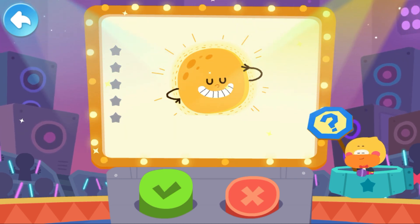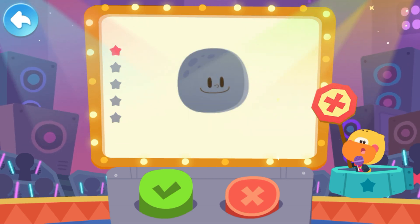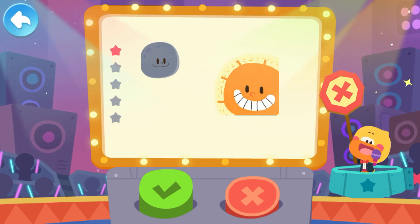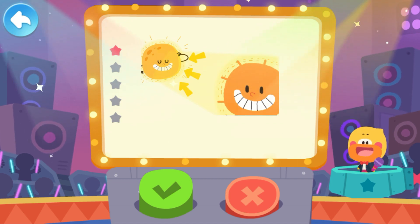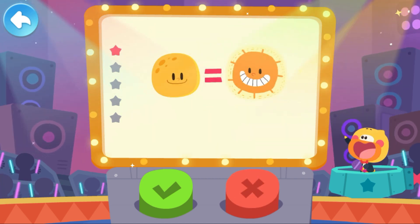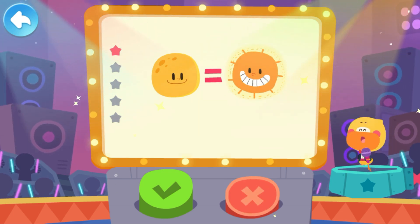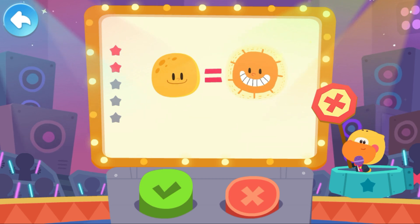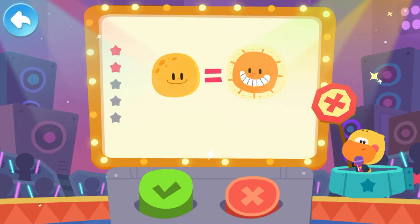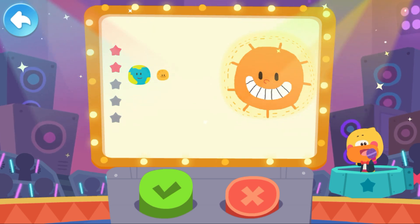It is false. The moon does not glow on its own. The light we see is actually the sunlight reflected by the moon. Next question: the moon is as big as the sun — is it true? It is false. The sun and the moon appear the same size because the sun is farther away from us. In fact, the sun is much bigger than the moon.